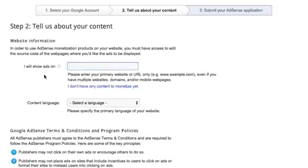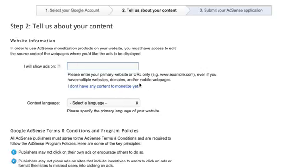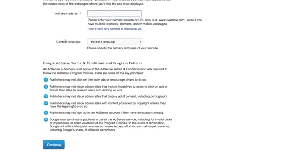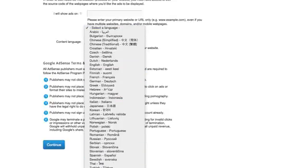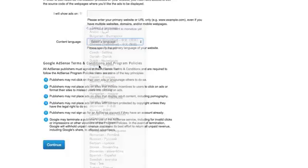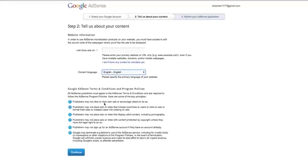Or if you don't have anything yet to monetize, you can click on this link here that says I do not have any content to monetize yet. So that may be your situation. And if it is, then you would click that there. Now next is going to be your Google content language. So obviously I'm American. Mine's going to be English. Yours may be German, French, Chinese, whatever your native language is that you want your content to show ads with. That's going to be what you want.